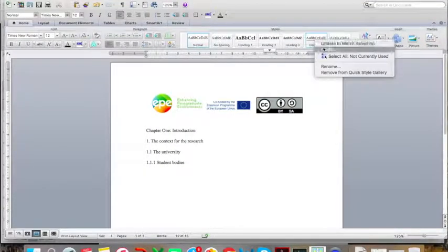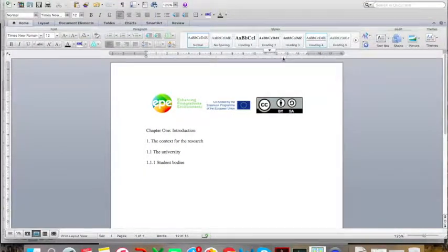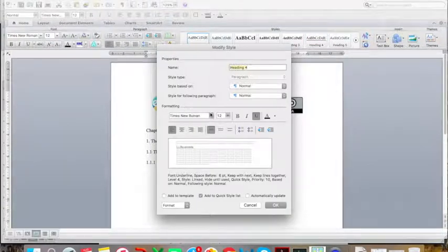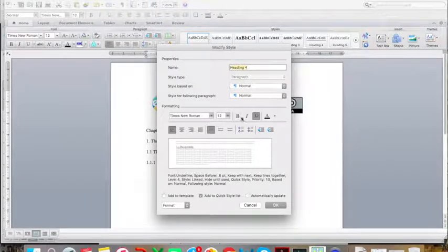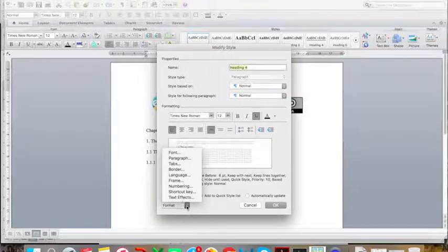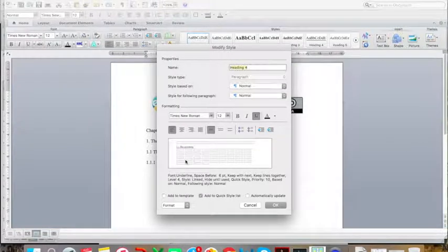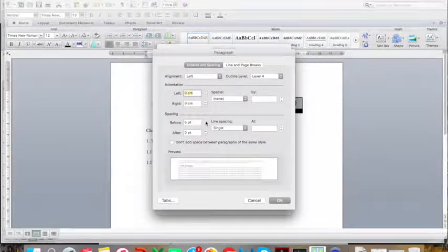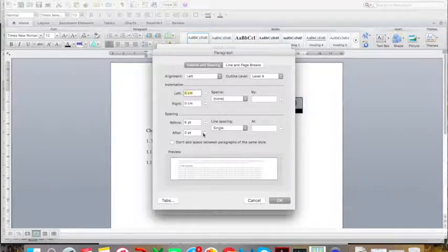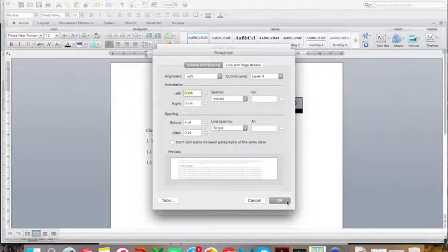Finally, I am going to set up my fourth level heading. I am keeping it as Times New Roman, but this time I am just going to underline it and have it in plain text. I am also going to change the spacing — I want a little bit of space before but nothing after, so that the text starts right underneath the heading. I am going to click OK.